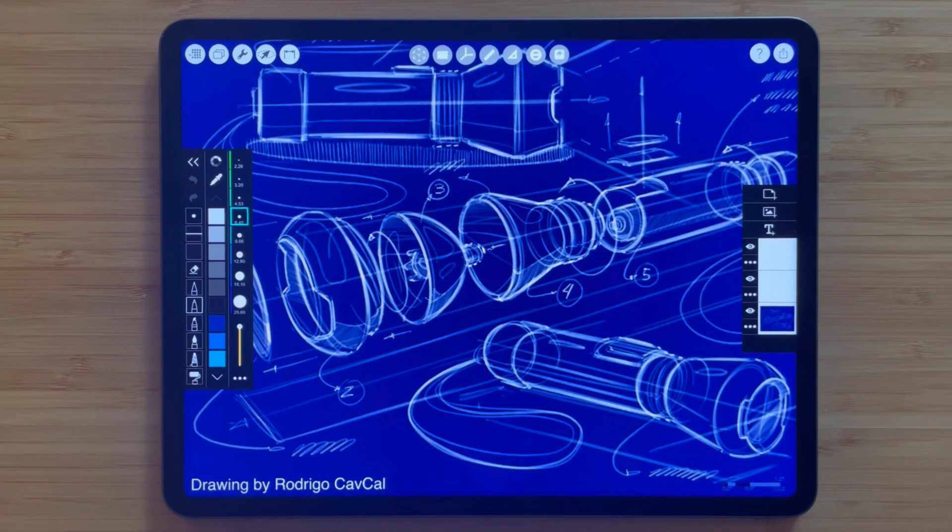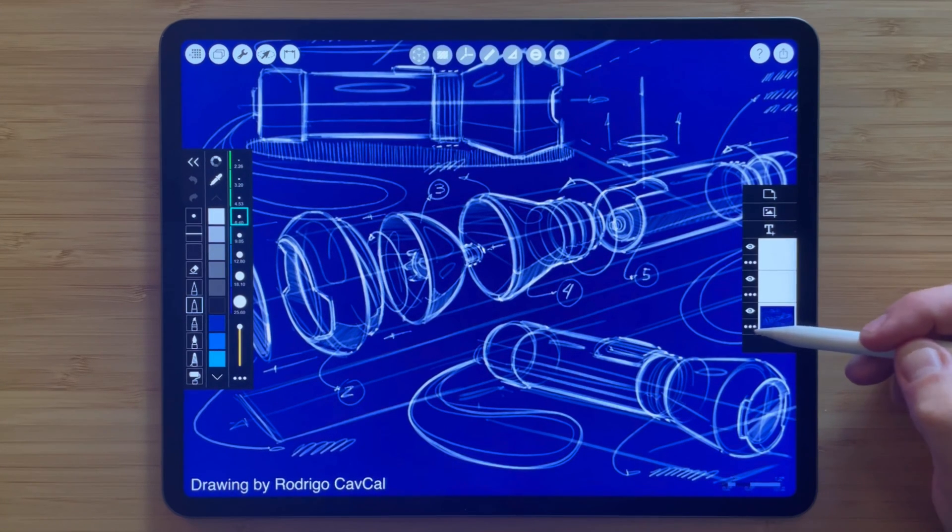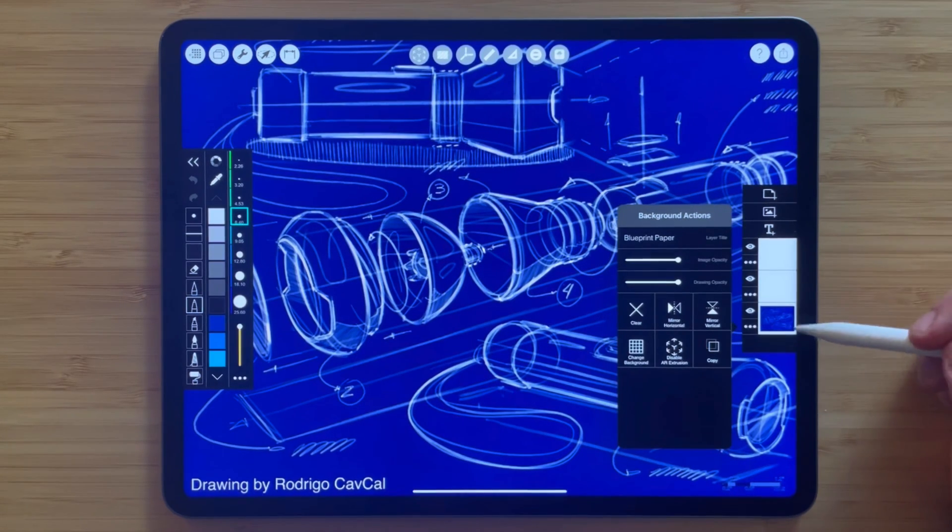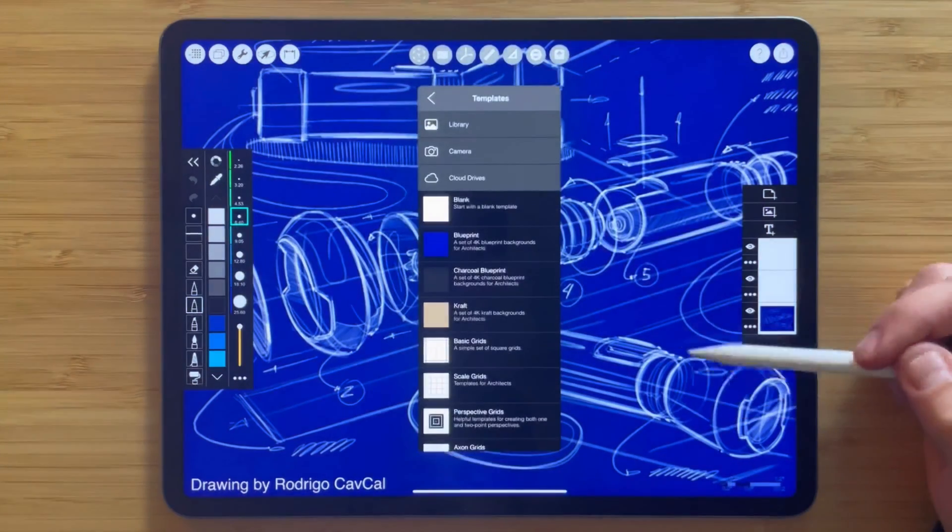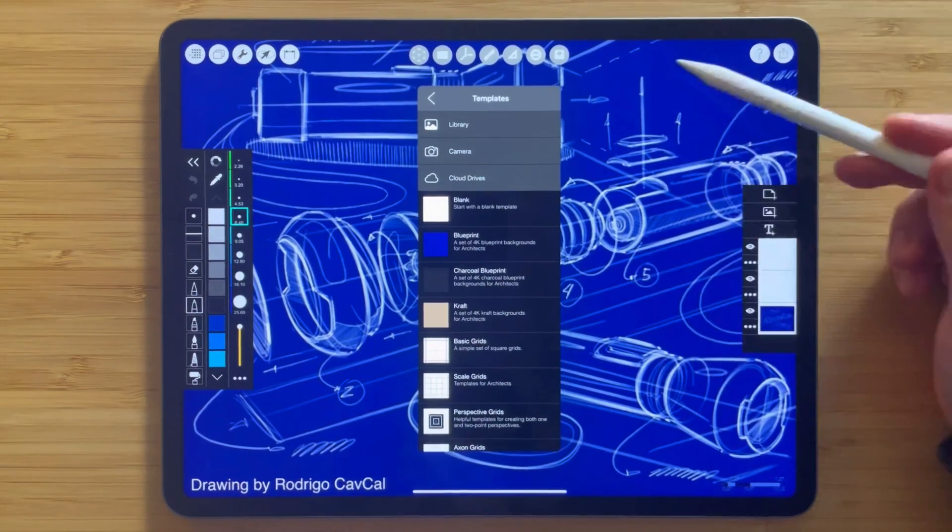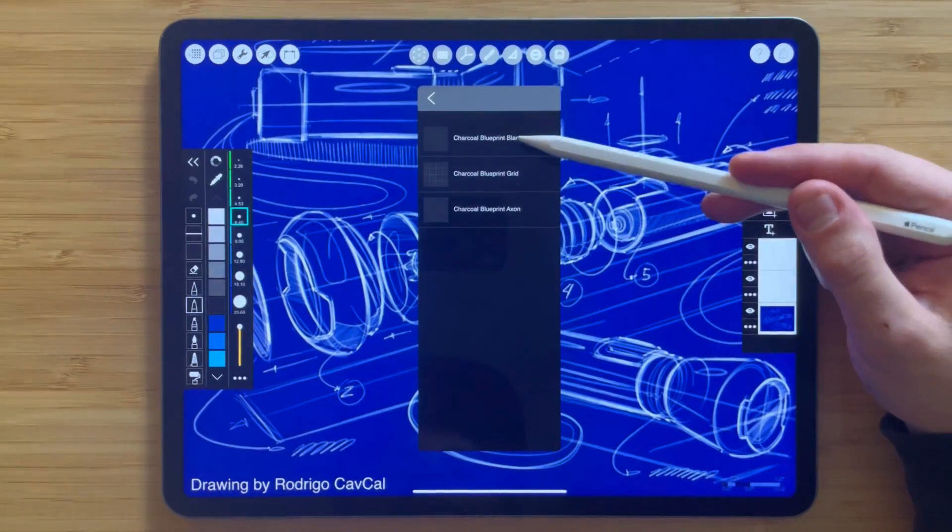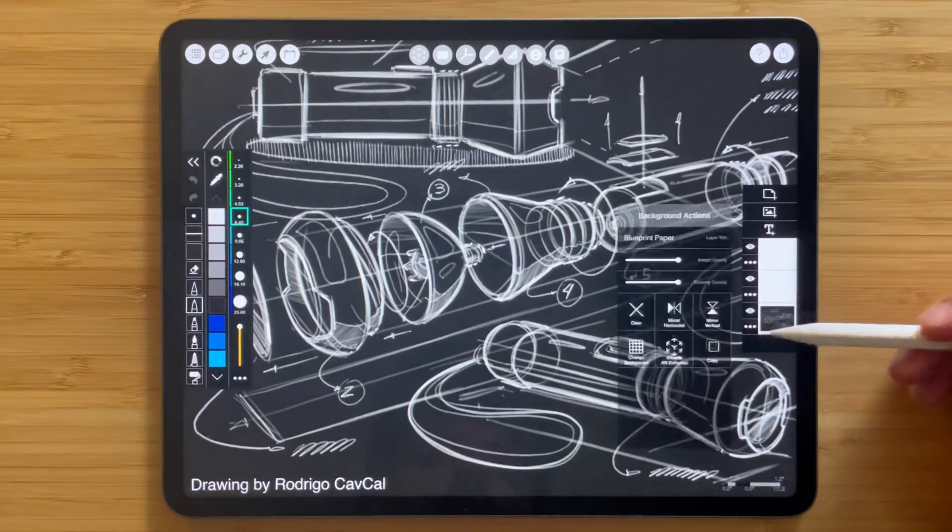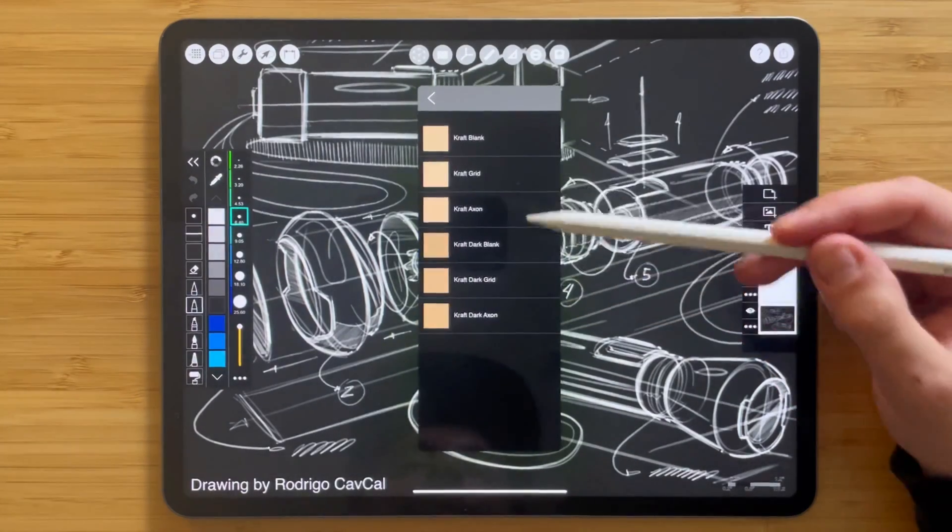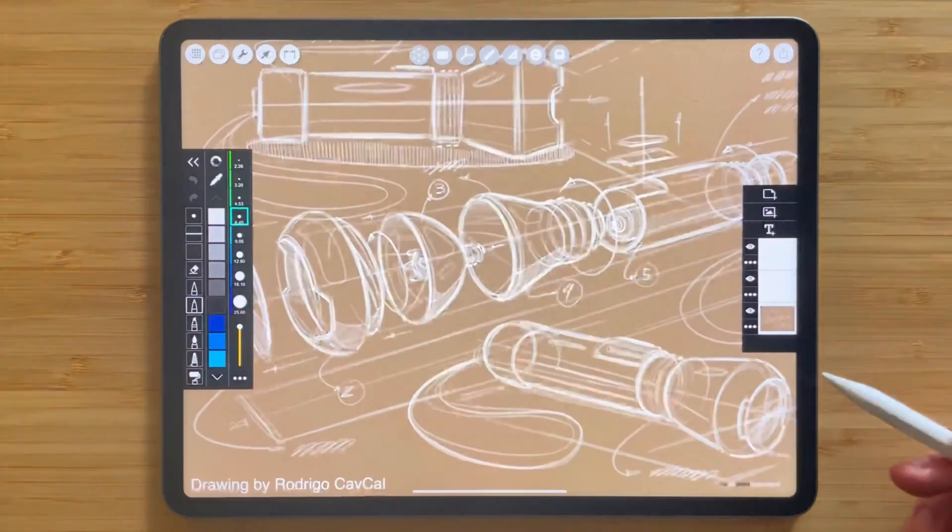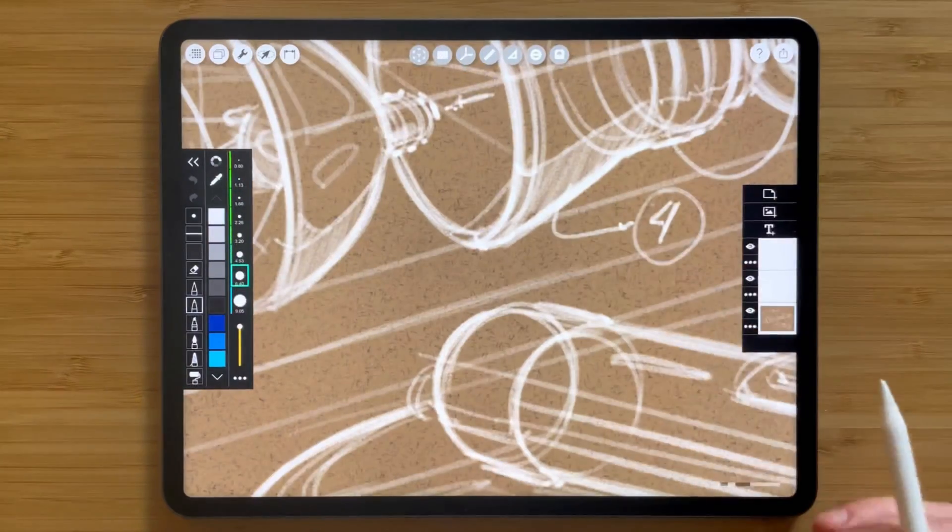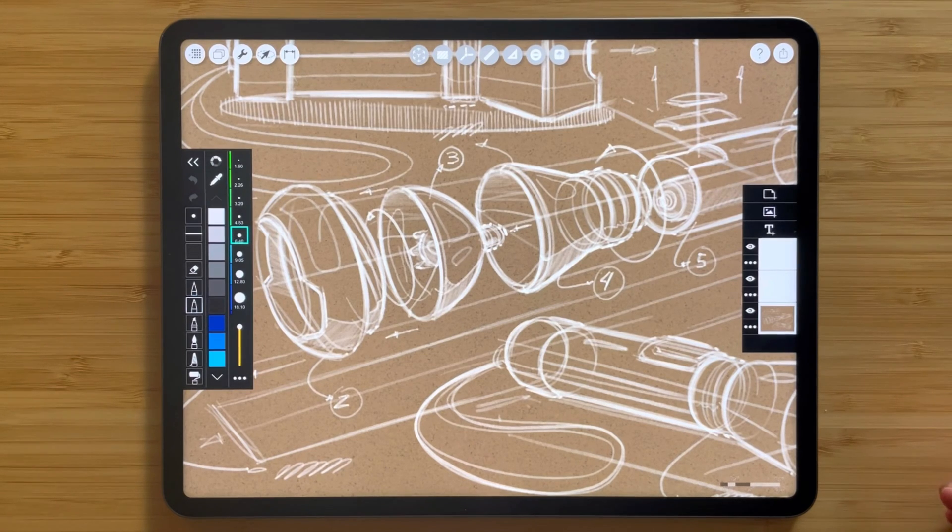This next feature in Trace is a really beloved one by our industrial designers because it brings their drawings to a new level and that is changing your paper background. On the bottom layer, your background layer, you'll see that there is an option to change your background. If you tap that you'll see there are a whole bunch of different paper options from Blueprint like you're seeing here by this drawing by Rodrigo Cavcal. There are also dark charcoals. You can select one of these and see how that brings out the drawing in a different way. And there's also craft paper, both darker and lighter versions. We'll select a dark one here and you can see how it changes the mood and adds a really beautiful tooth and texture to your sketch to really bring it to life and bring it to the next level.